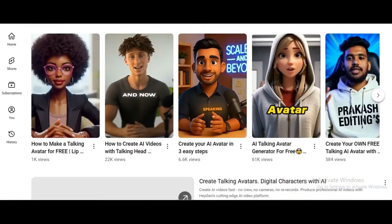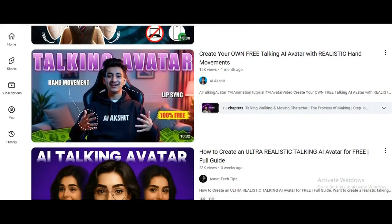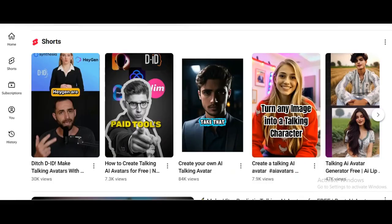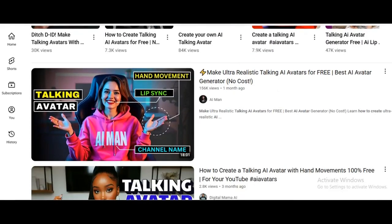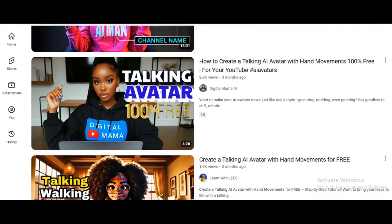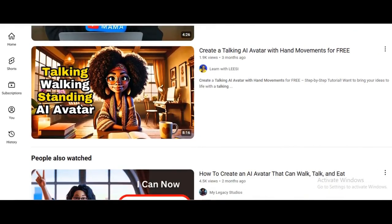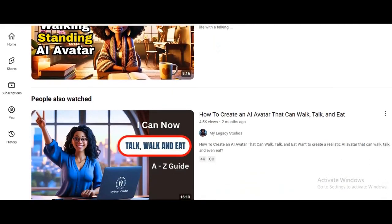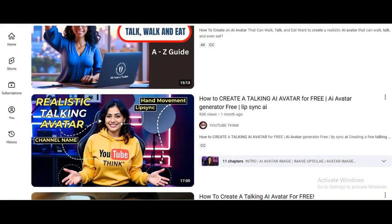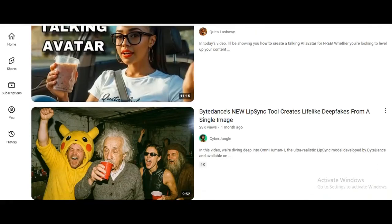Now, I've seen a lot of videos on YouTube trying to do this, but most of them are kind of overwhelming. They'll have you juggling multiple AI tools, entering complex prompts, and jumping between different platforms. And honestly, that can get really frustrating, especially if you're a beginner or a business owner who just wants a quick and easy way to create a talking video.